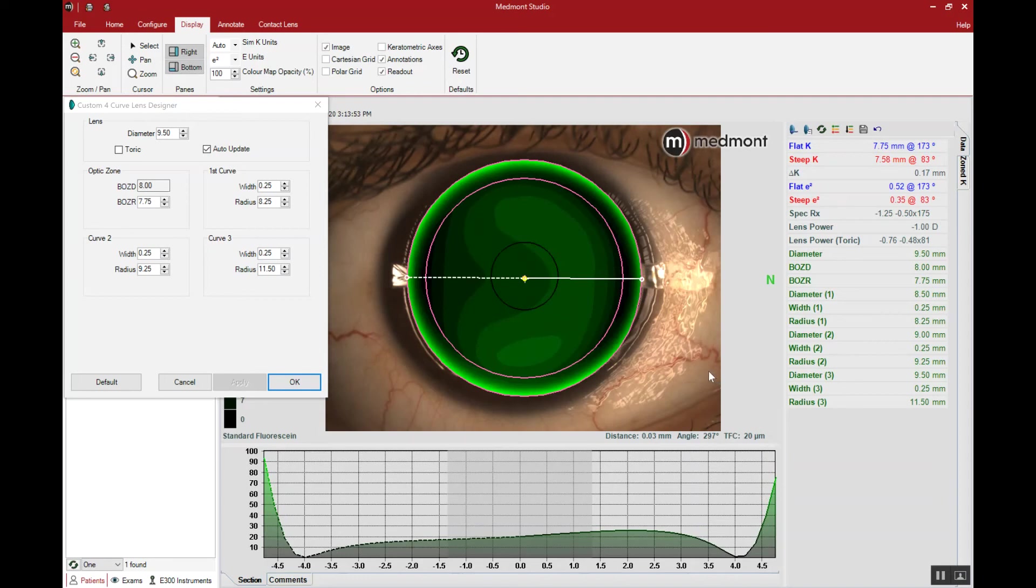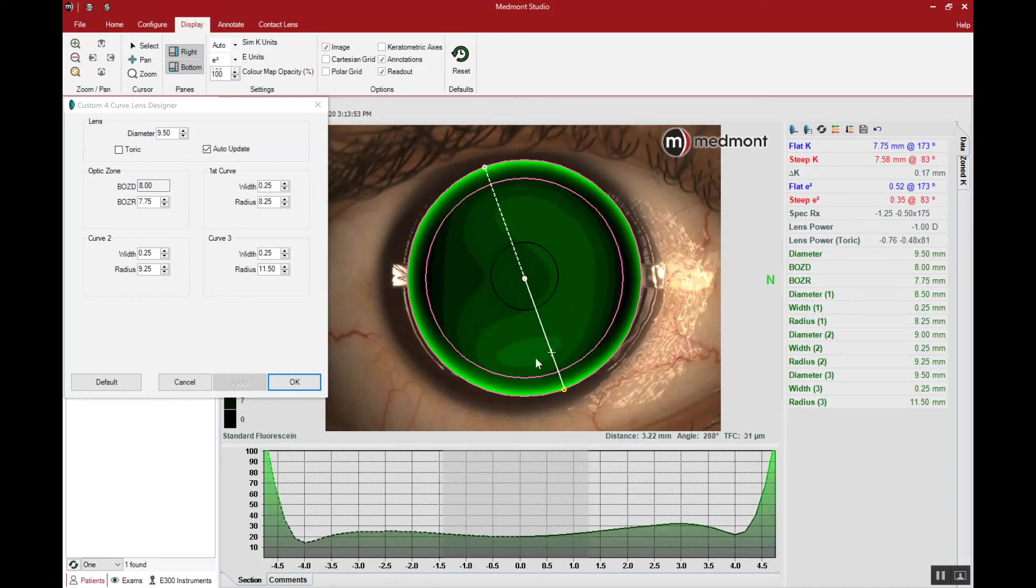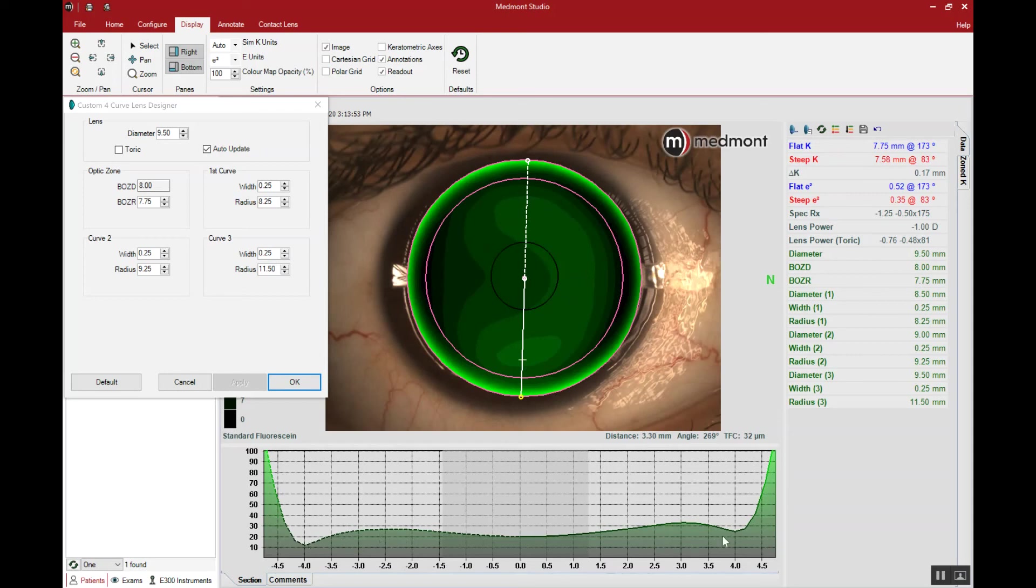Any less than 20 microns, the fluorescein pattern may have the appearance of central touch. If we're upwards of 40 microns that may be so much fluid the patient begins to lose visual acuity. The next consideration is the landing ideally at three and nine o'clock to create that lateral stability, that alignment on lateral sides of the eye. Then the vertical meridian should have a nice channel of approximately 20 microns running all the way across.